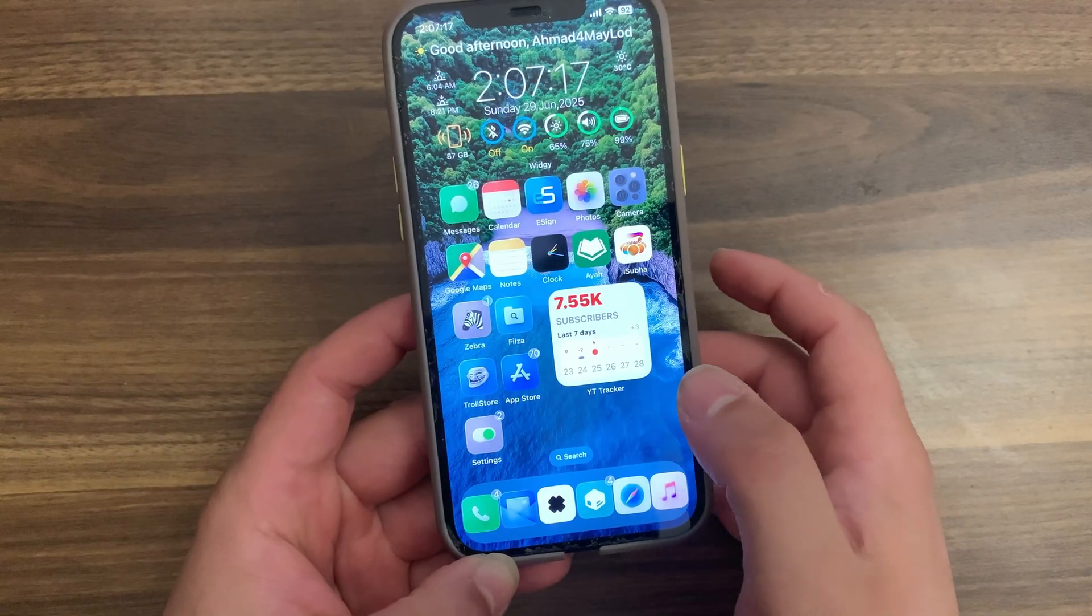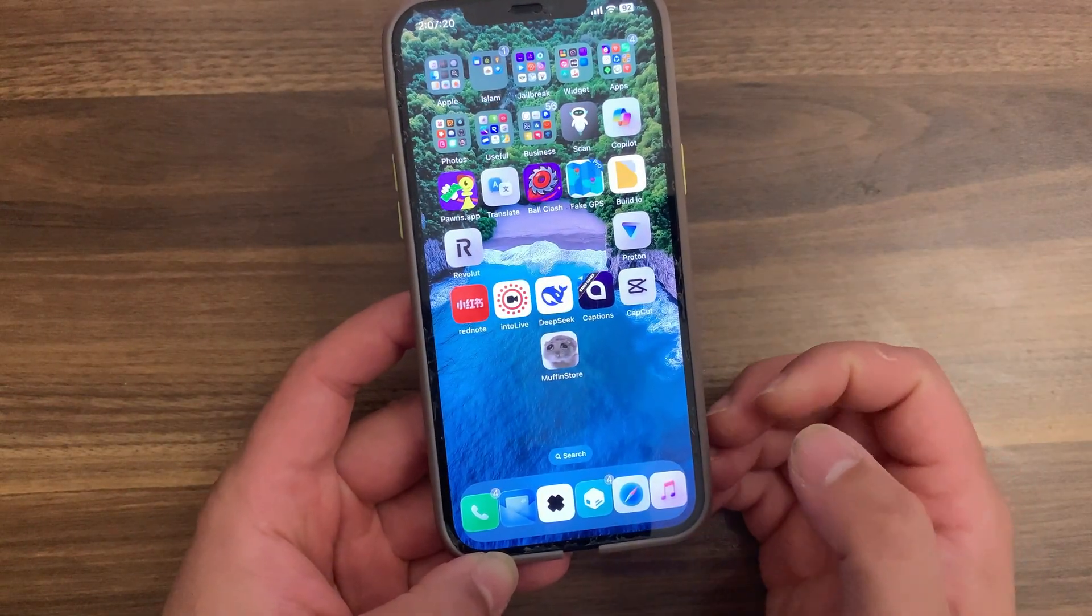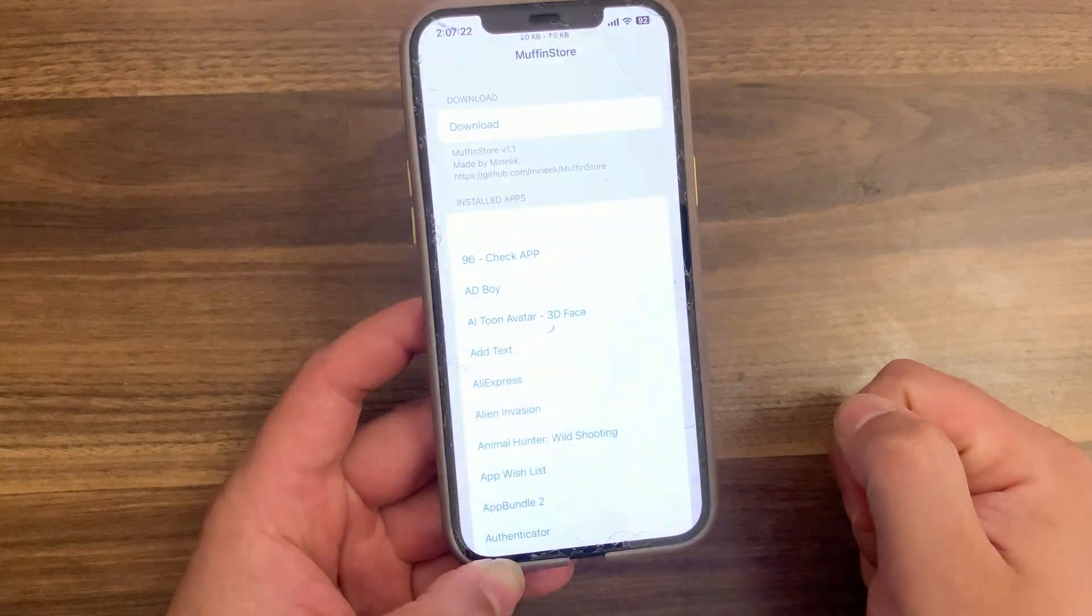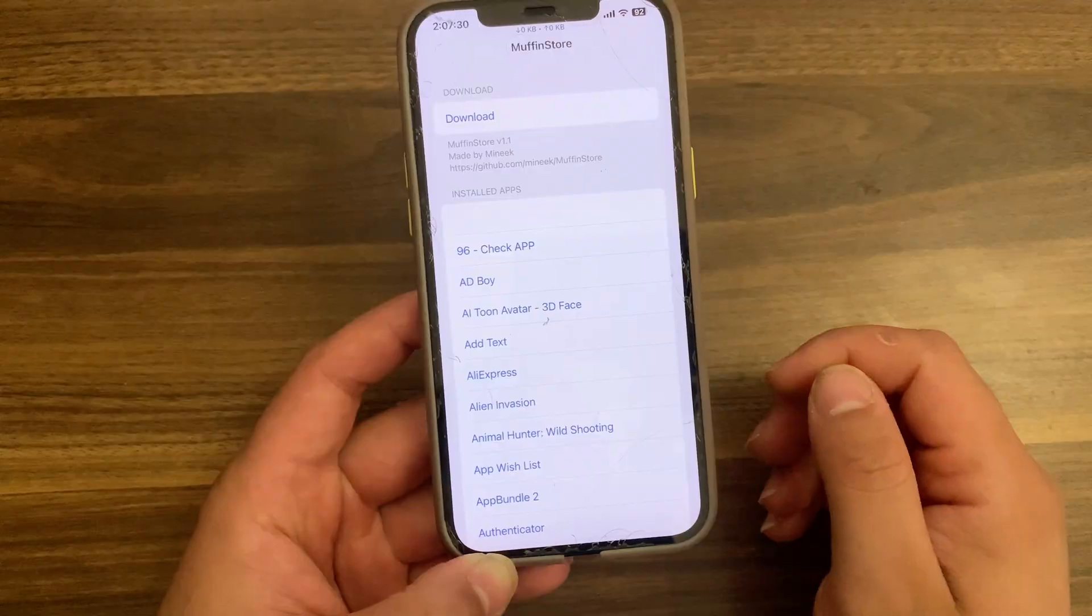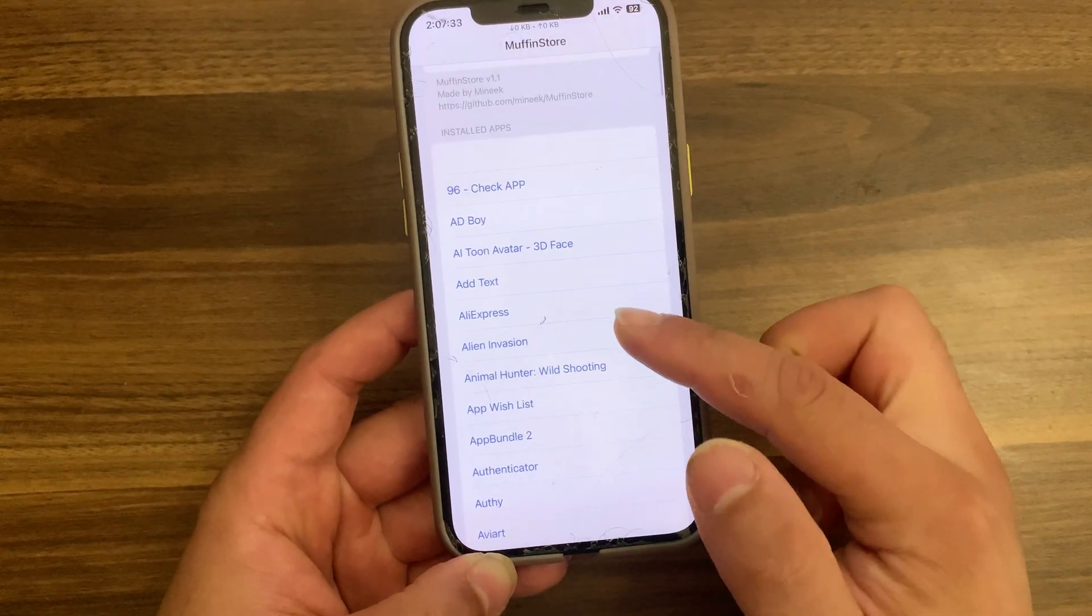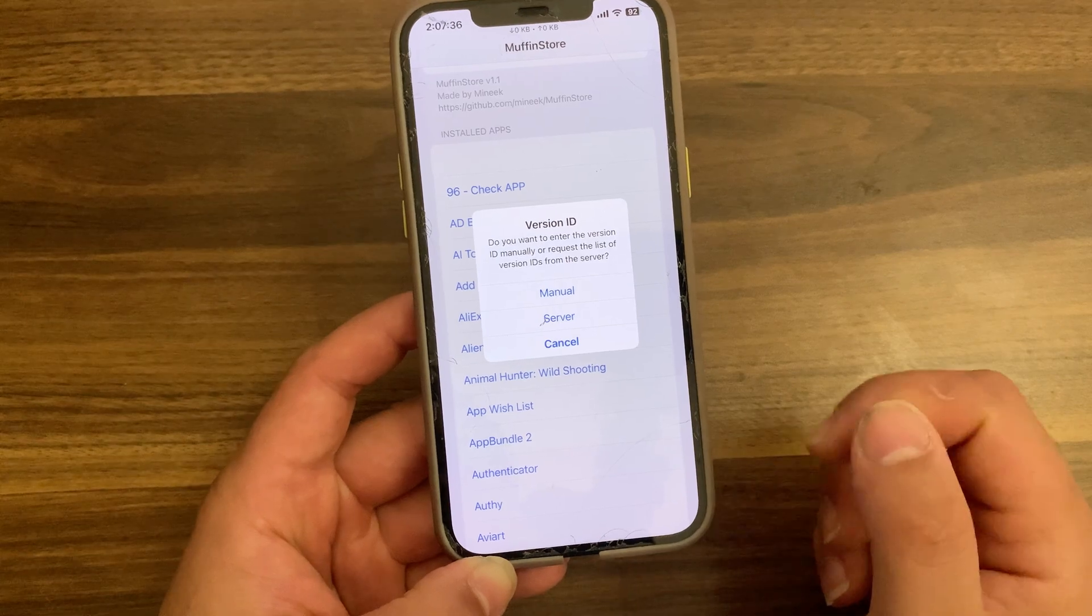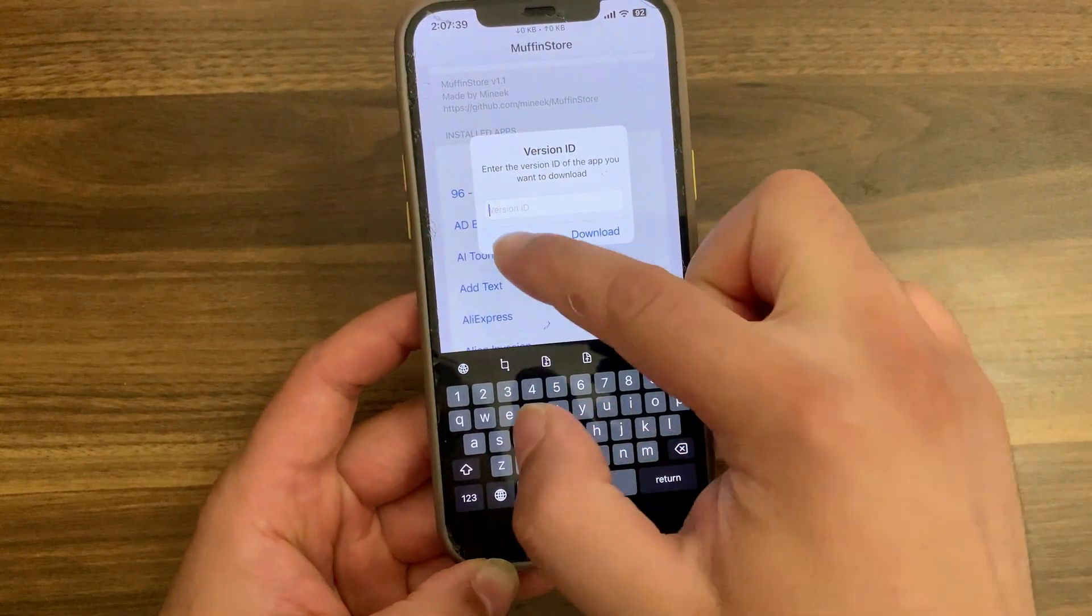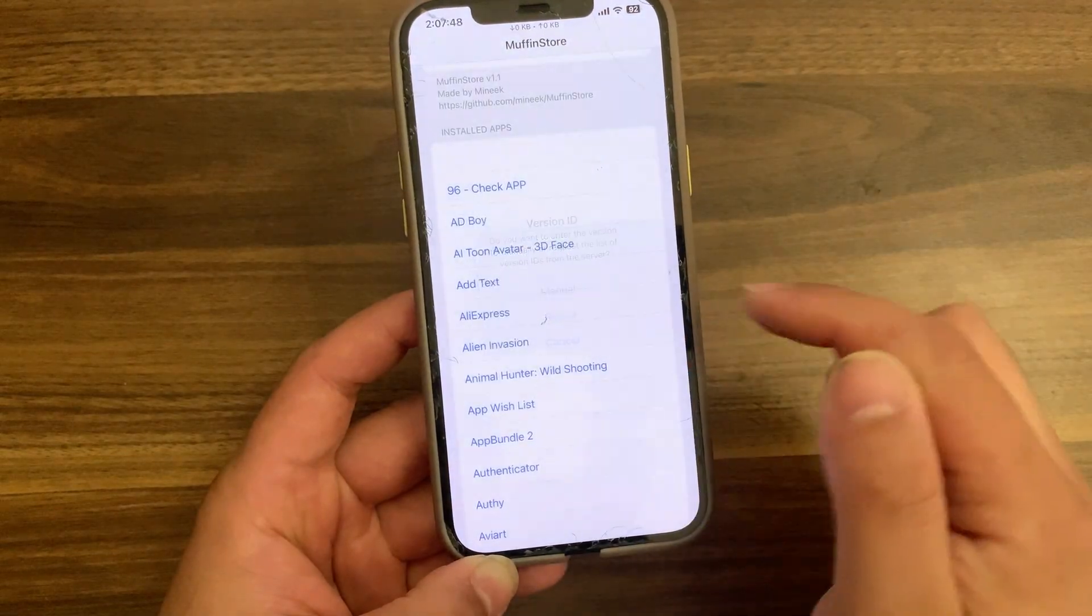So I wanted to provide you with an alternative. If App Store Plus Plus tweak isn't working with you, don't worry, I got you. The tweak that I'm gonna show you today is Muffin Store. Muffin Store is the best alternative to the App Store Plus Plus tweak. It's one of the most important tweaks for me and I use it a lot to downgrade app versions to an older version, and it works better than App Store Plus Plus.